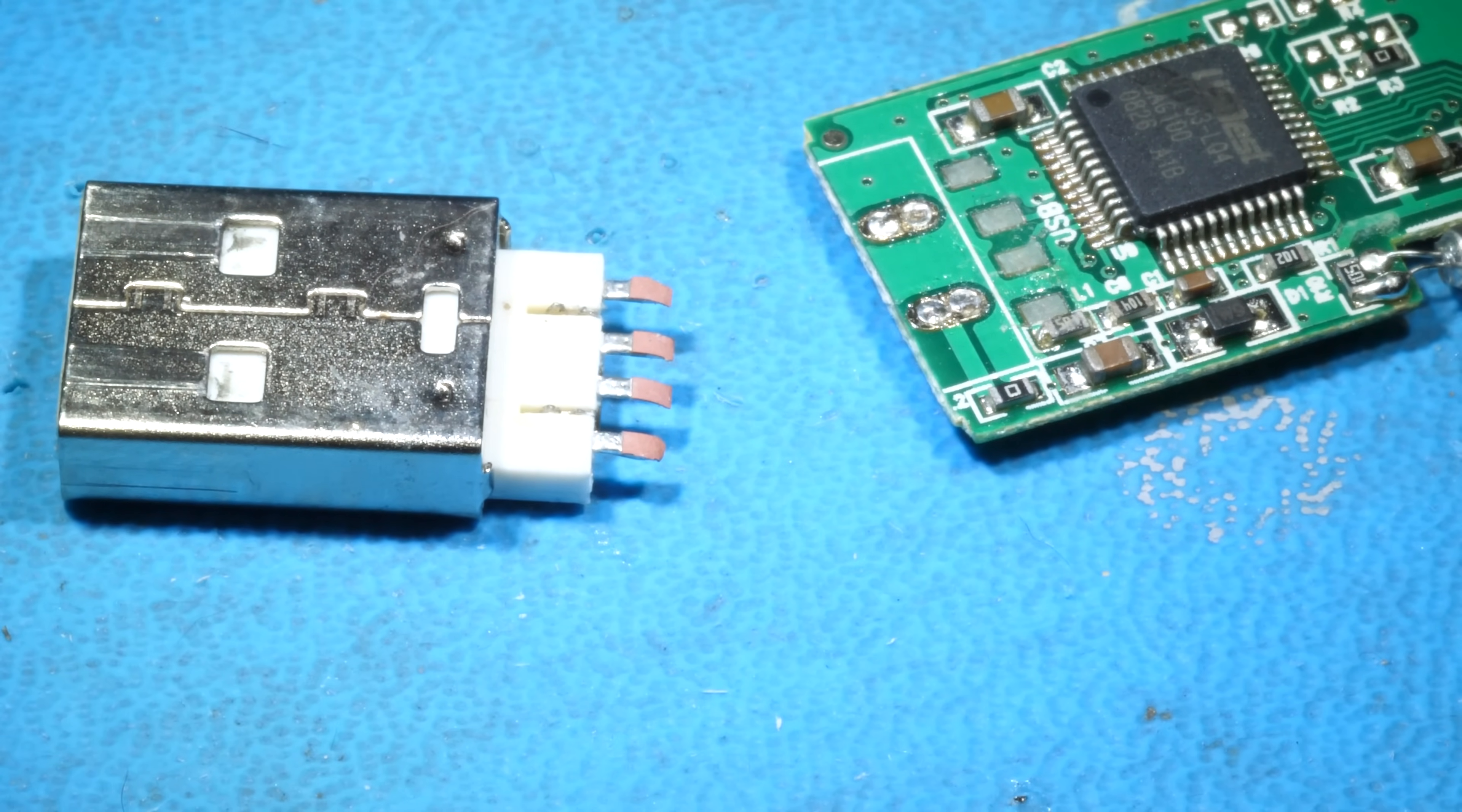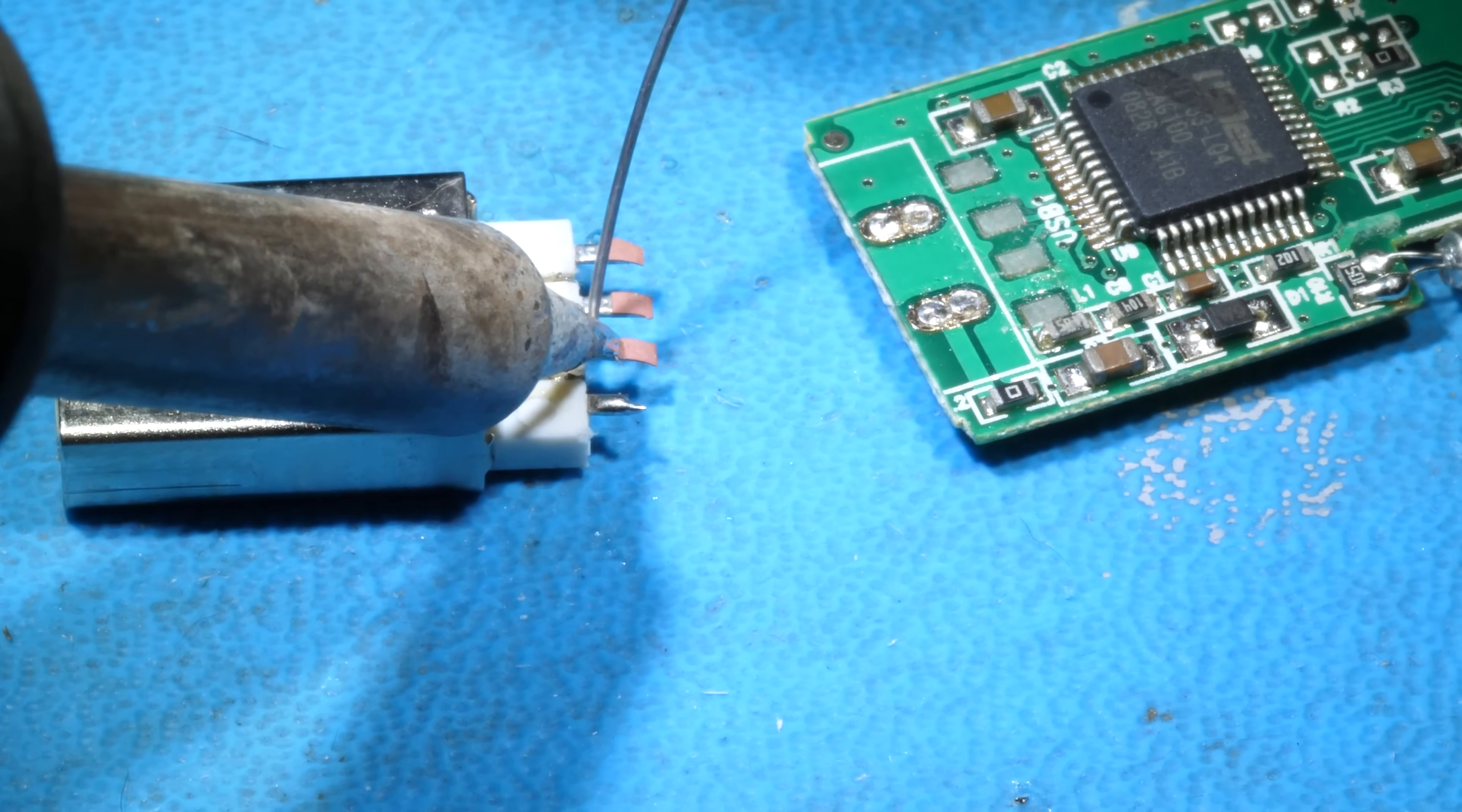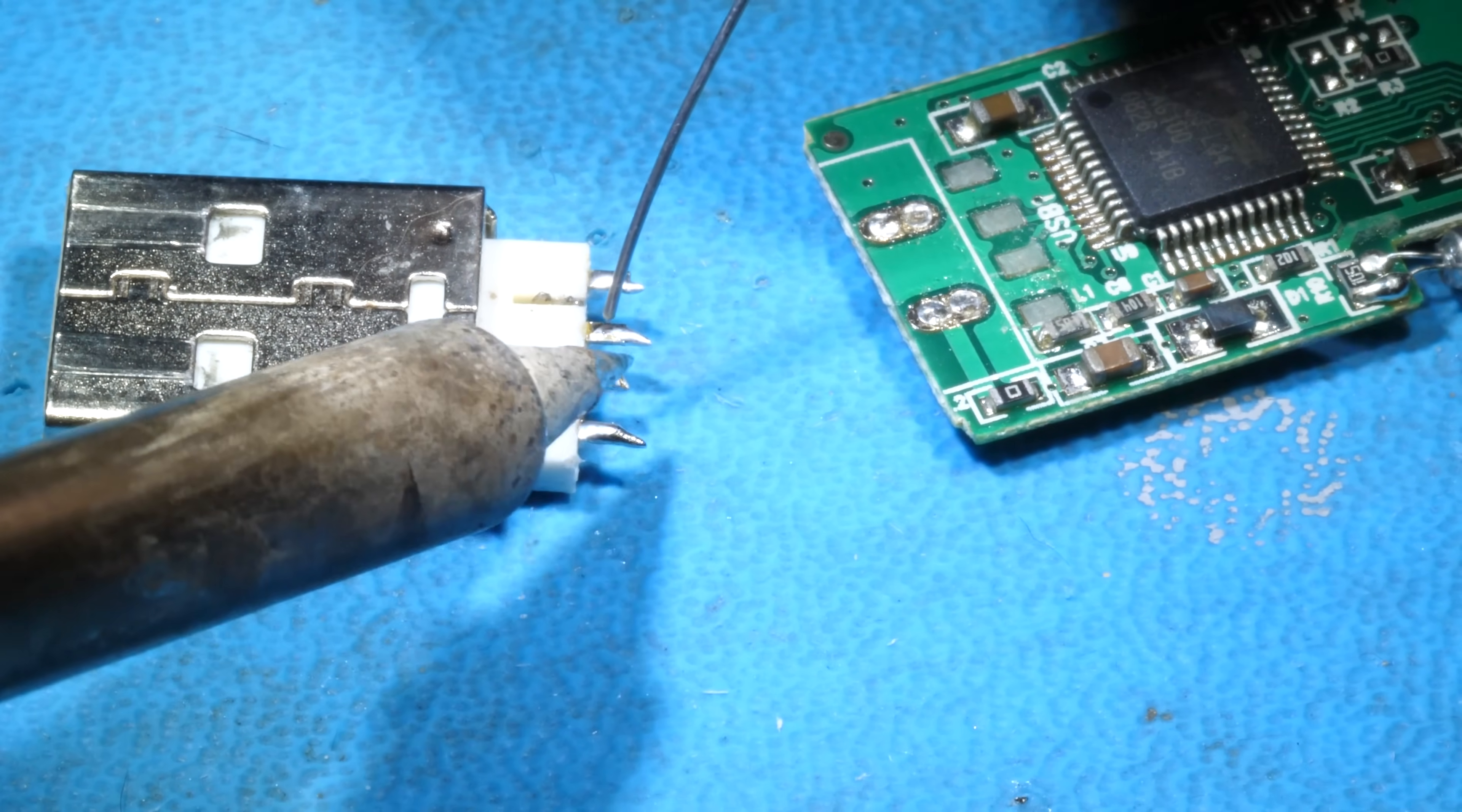So here we go, while I wait, I haven't done this recently so I need to clean the tip, schoolboy error. Here we go, so clean up these connections first. I'm also using leaded solder here, it's a little bit easier to use than unleaded, oh sorry, lead free.